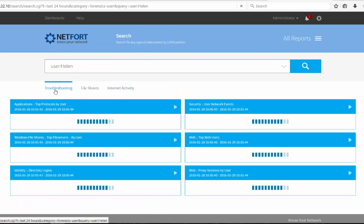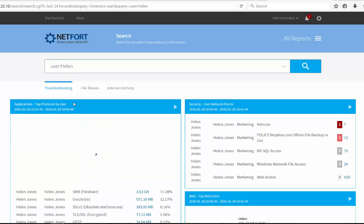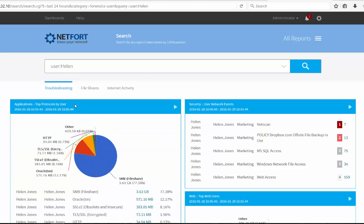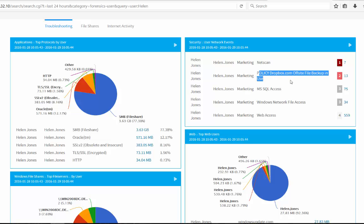So for a single user, just type in the username. You can see what applications they're using, how much data they're moving around, any security events, detect things like if they're using Dropbox, for example.